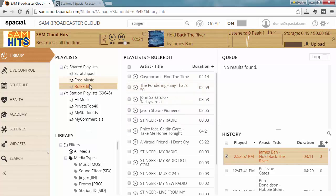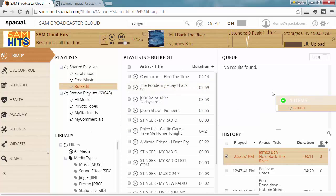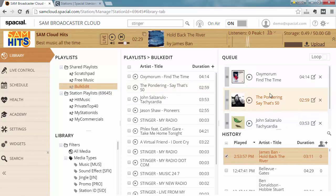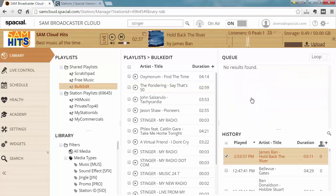First thing I can do is simply drag the entire bulk edit playlist into my queue, and now all those tracks are gonna play in my queue in the exact order it was in bulk edit. I'm just going to clear my queue again.